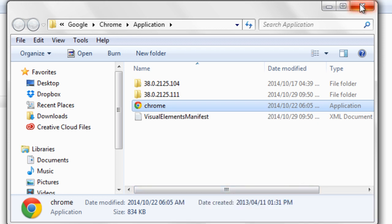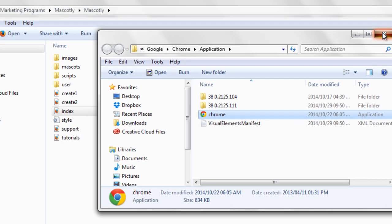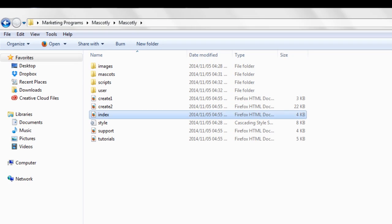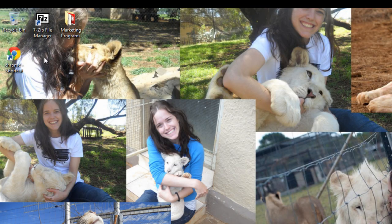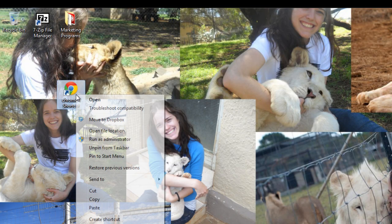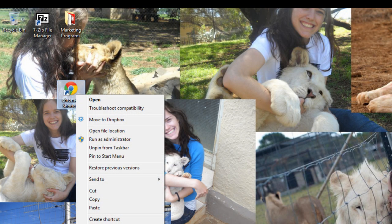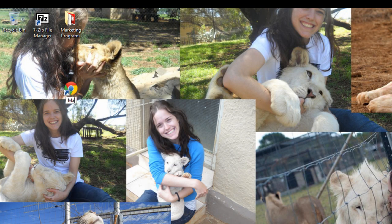I'm going to send to desktop to create a shortcut. And now that that's done, I'm going to close this. And you'll see this here. I'm going to rename this to mascotly.